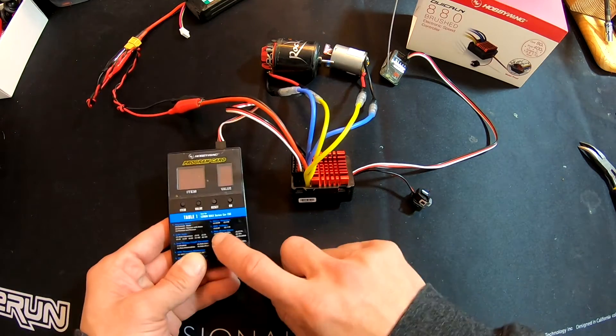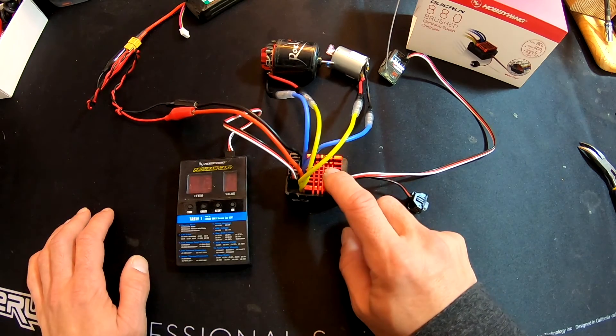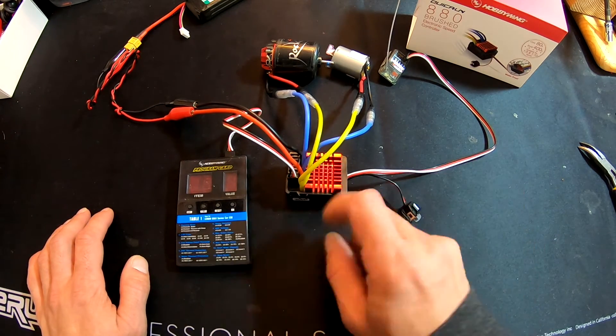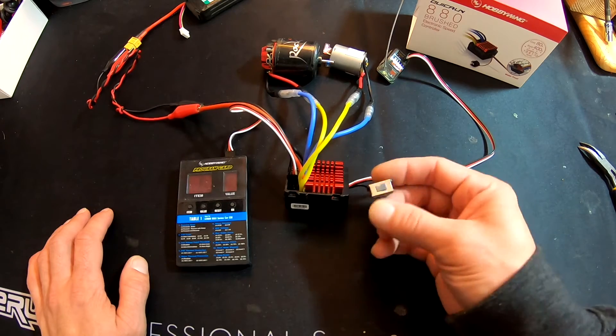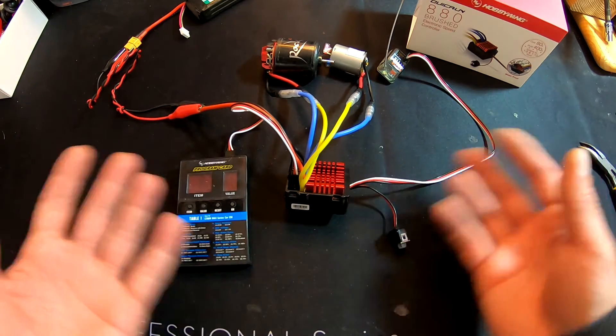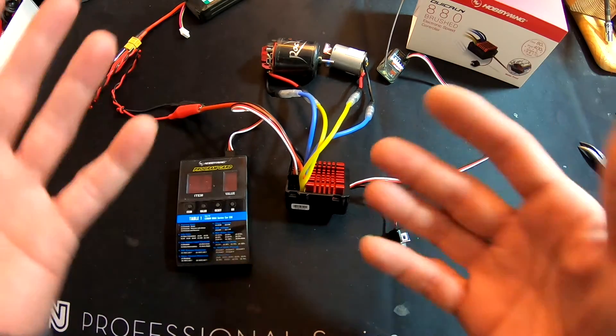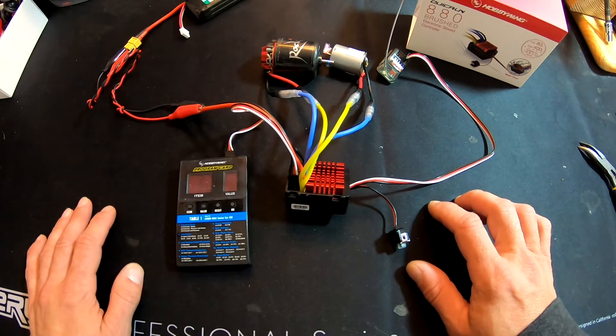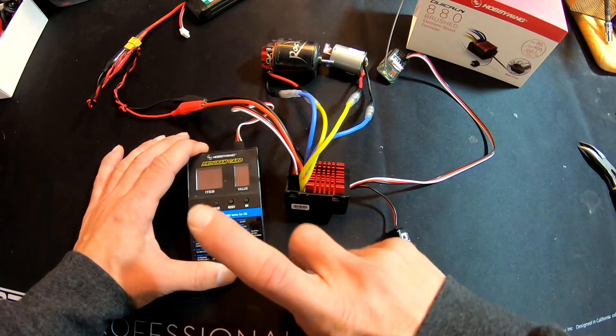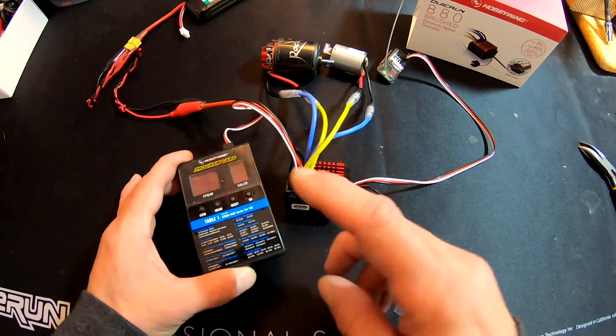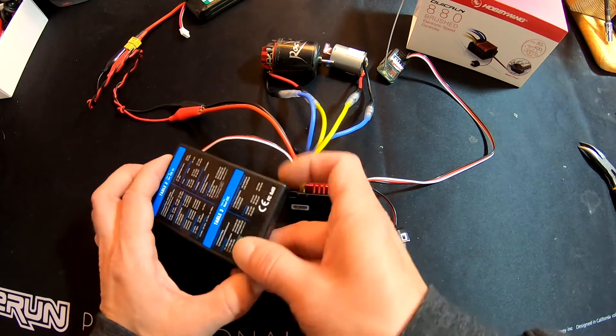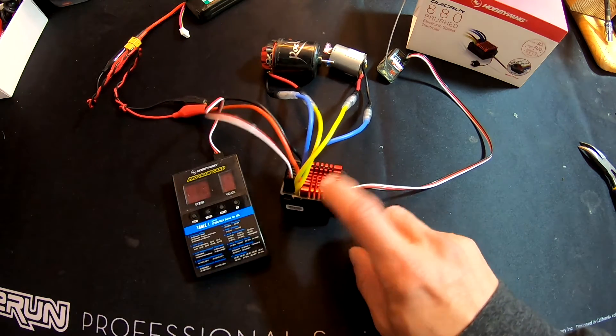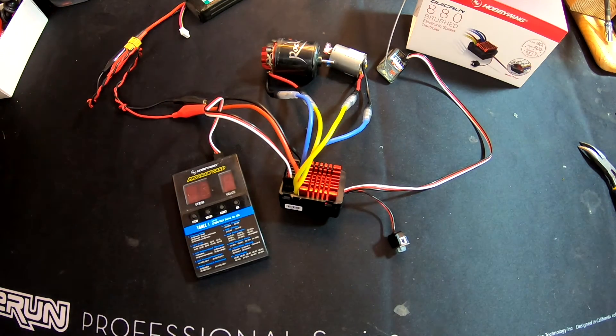QuickRun 880 and the LED programming box. So if you want to make any changes to the settings of the speed control, because it's completely waterproof and very simple, there's no button for programming. And as we saw, there's no calibration—it just auto-calibrates to the neutral point. So you have to get the LED programming card.